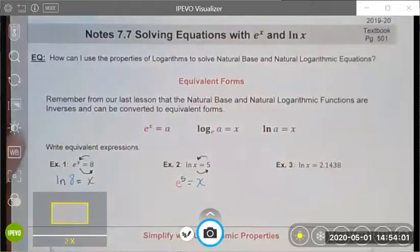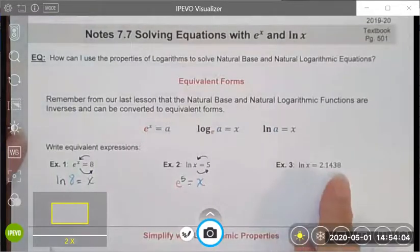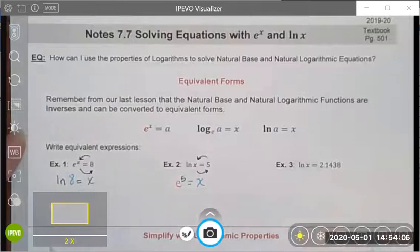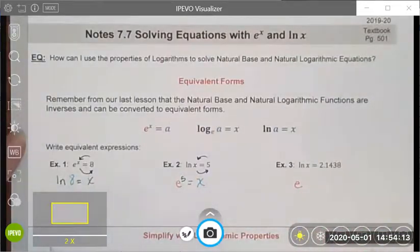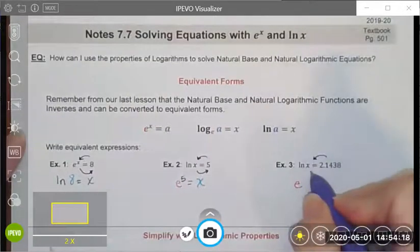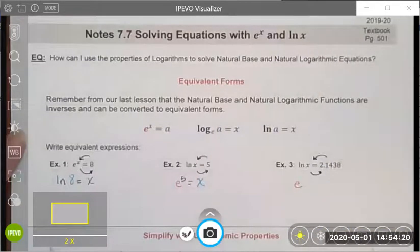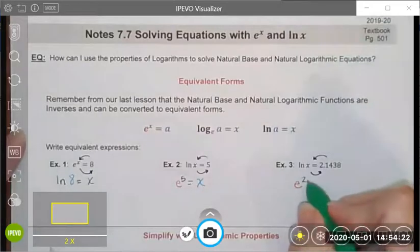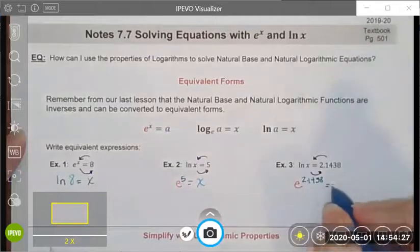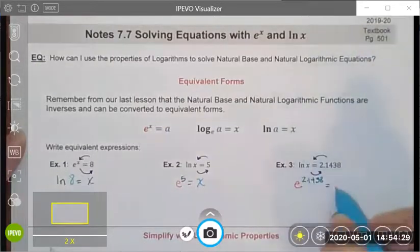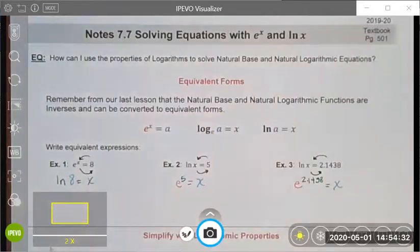Hopefully this is familiar. We do the same thing here — just because this is a funky number does not mean we do anything differently. I'm going to write it as an exponential using e as my base because this is a natural log. I roll my log and switch the components so that my exponent is this weird decimal, but that's okay because it's just a number, and I set that equal to x.